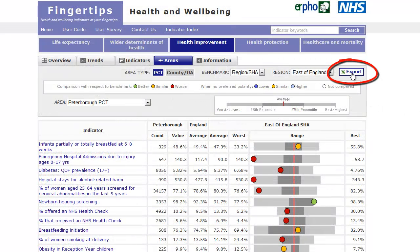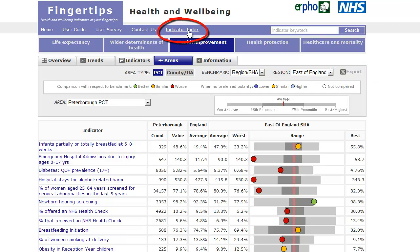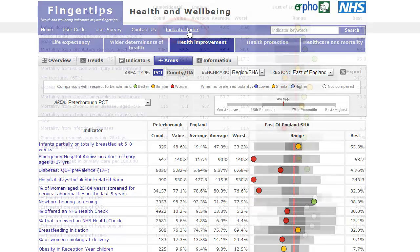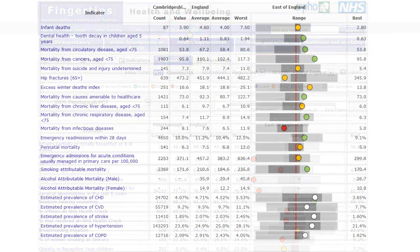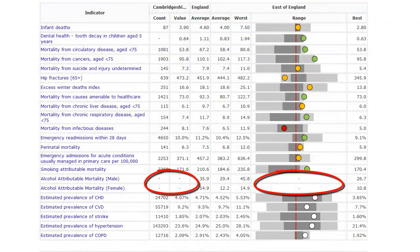All of the underlying data can be exported using the export tab. A list of all the indicators available from Fingertips is available by selecting the indicator index link. Any gaps or white spaces are intentional — it simply means the data is not available for us to use.